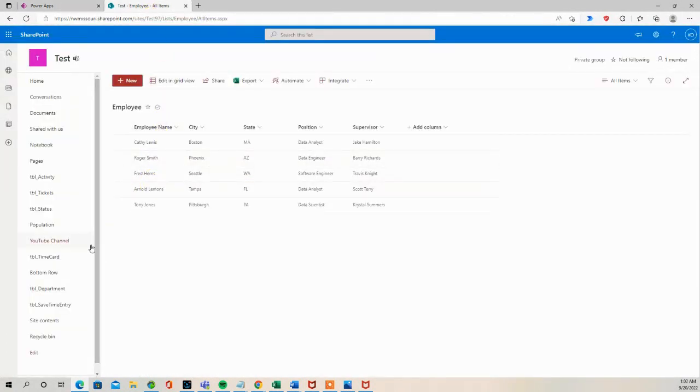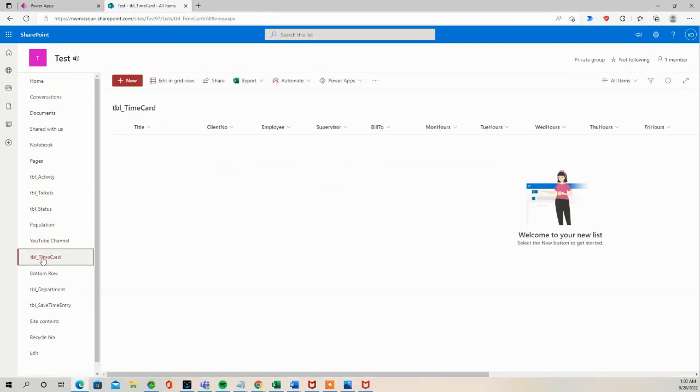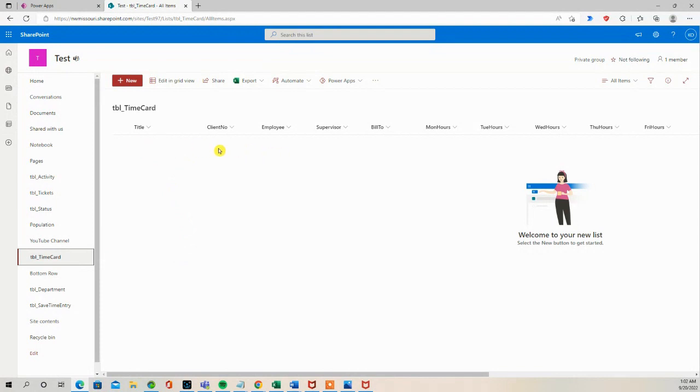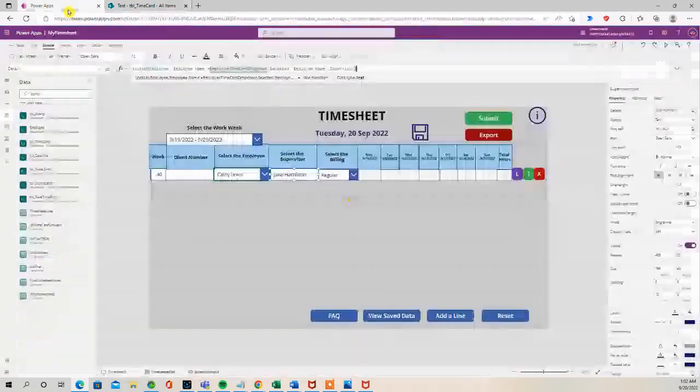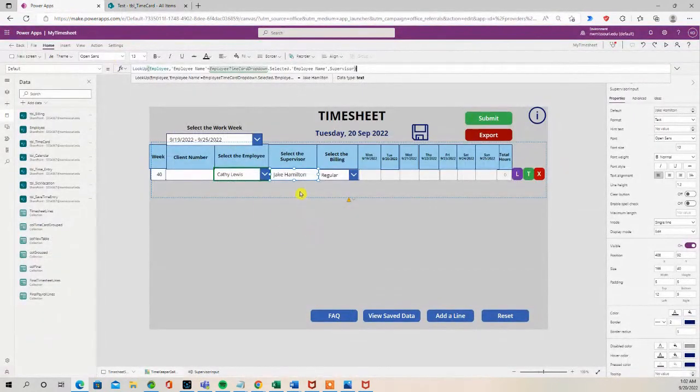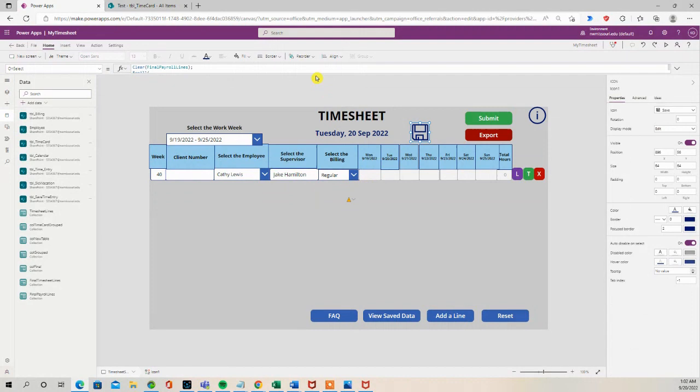If I go to the TBL time card, this is the SharePoint list that I'm going to save the information to. So I included the client number column and the supervisor column in the SharePoint list. If I go to the save icon...